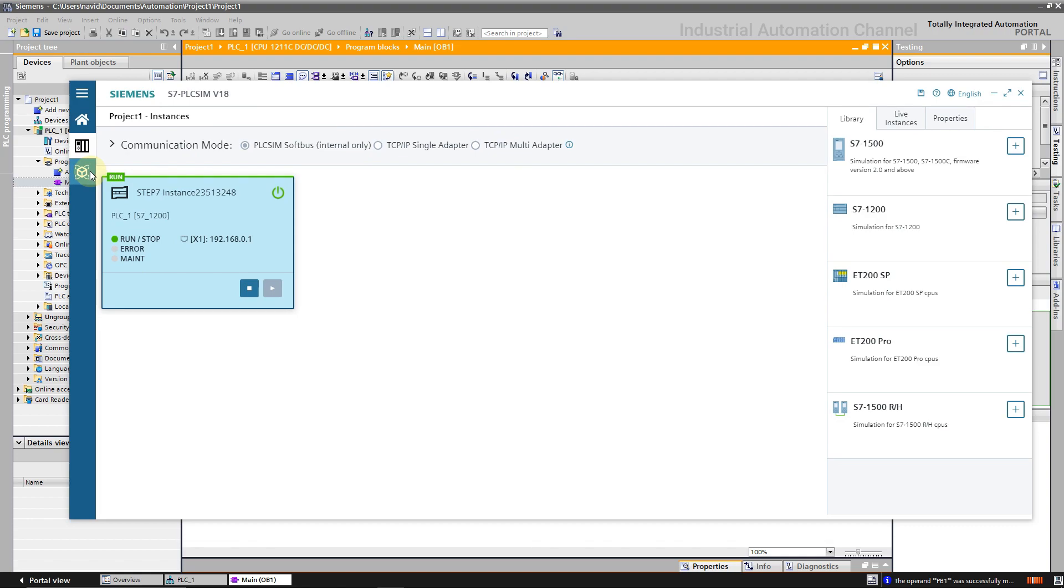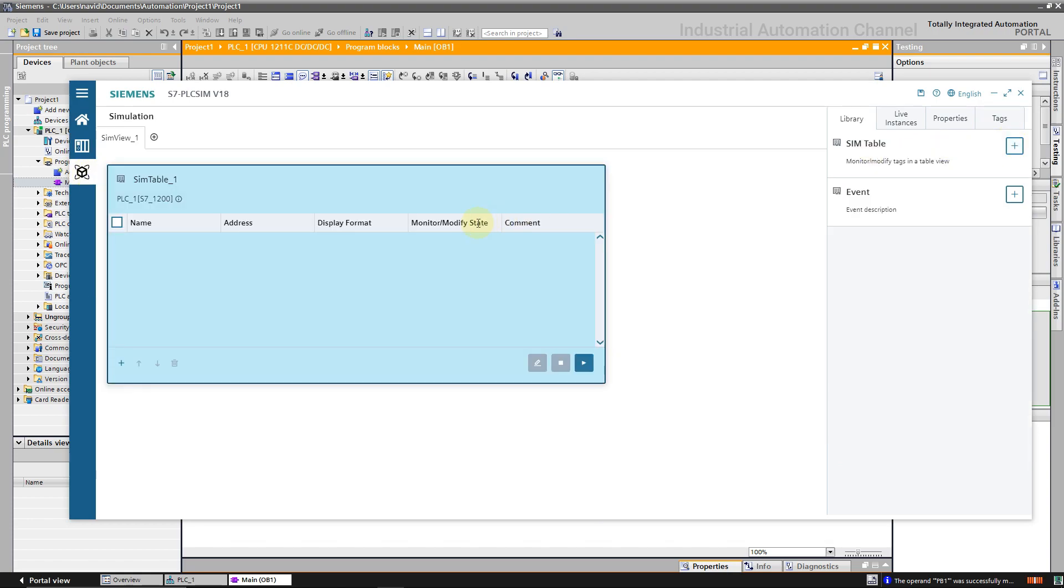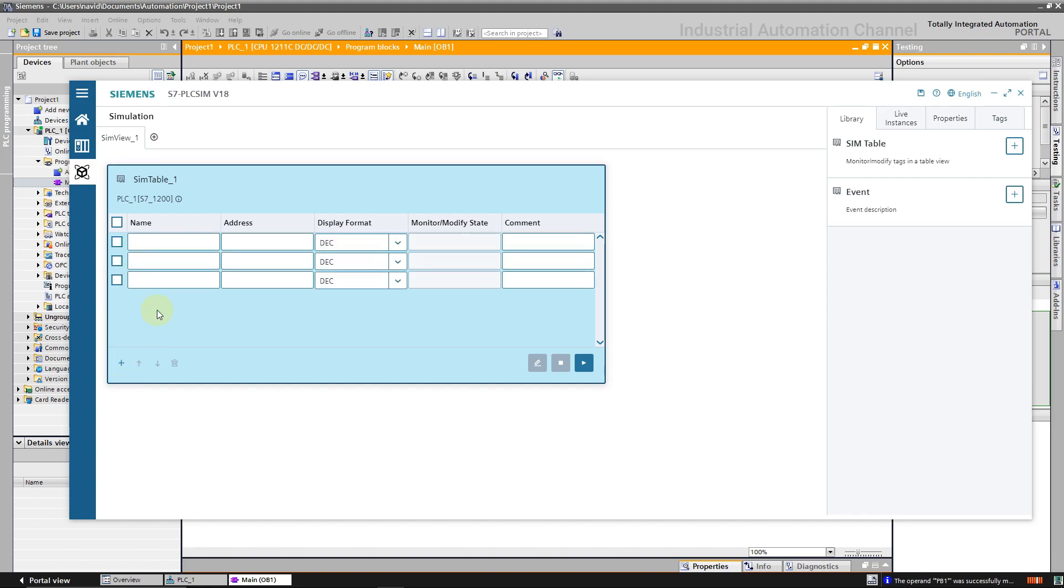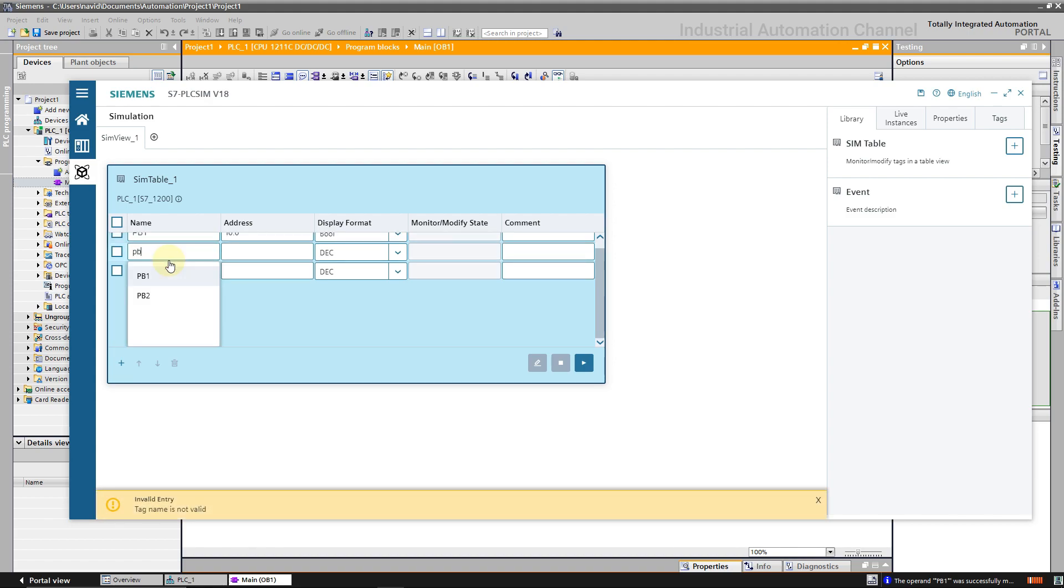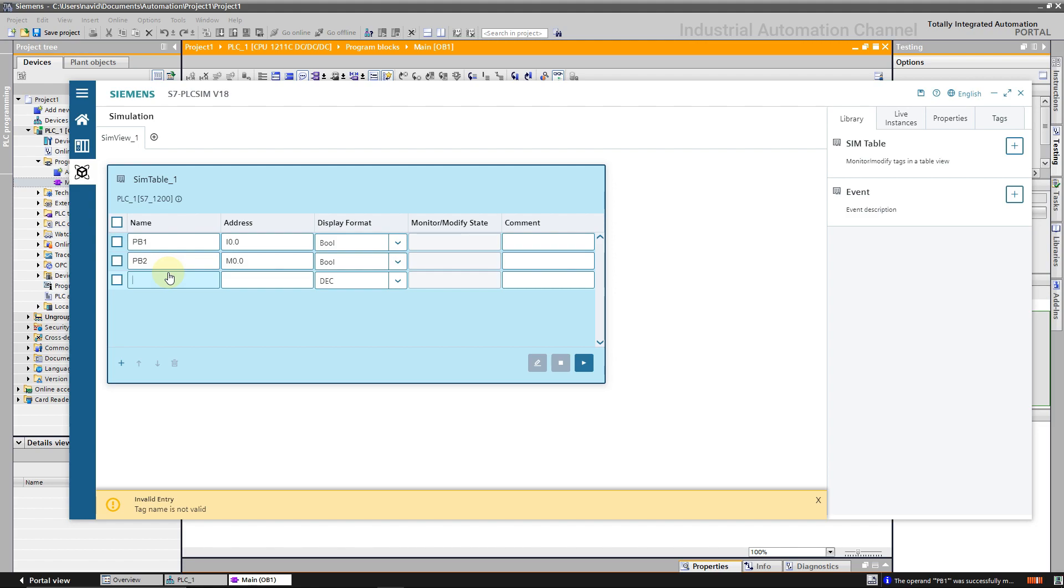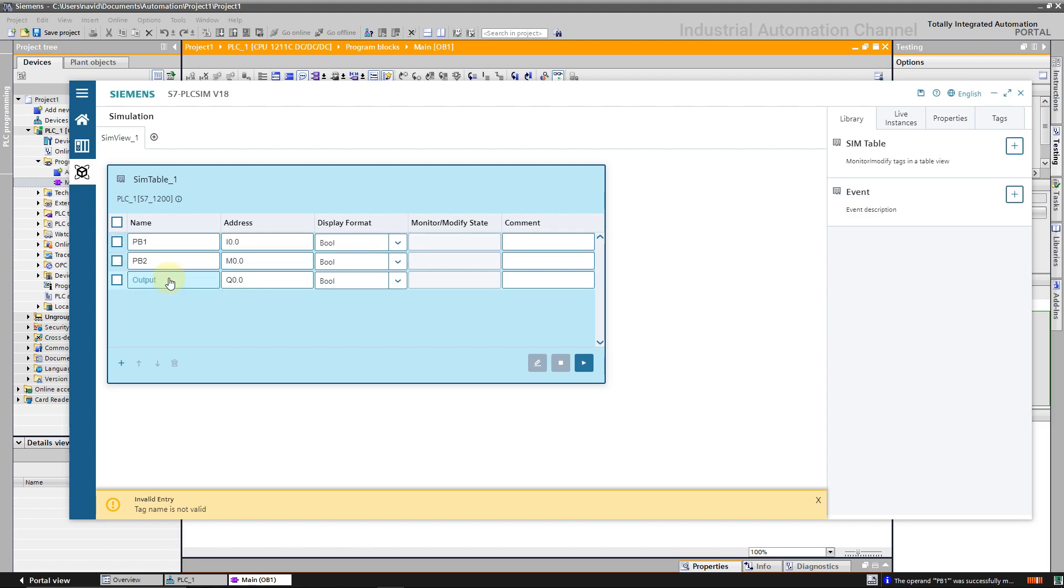Click on this icon here and create a new sim table using the sign here. I'm going to add a row. Like what we have in tag tables, write the name of the tags. Or here we can write the address. These tags are all a boolean variable.